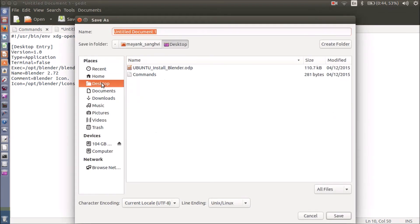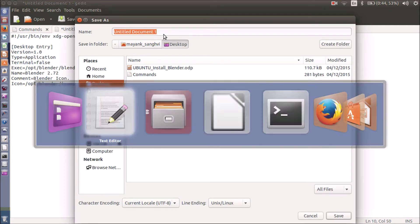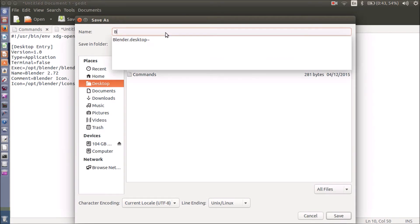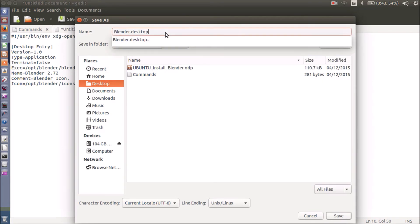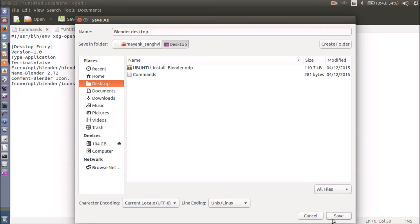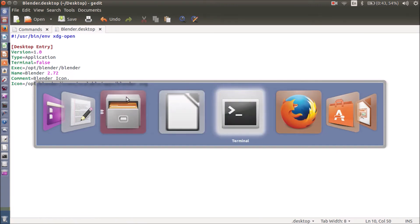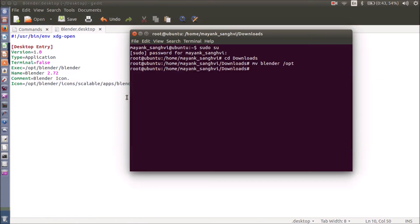Now it's time to save our file. I am going to save it on my desktop and name it blender.desktop. The next thing is to tell Ubuntu that this is a shortcut and not a text file. For this you have to execute it — first move into the Desktop directory using cd Desktop.